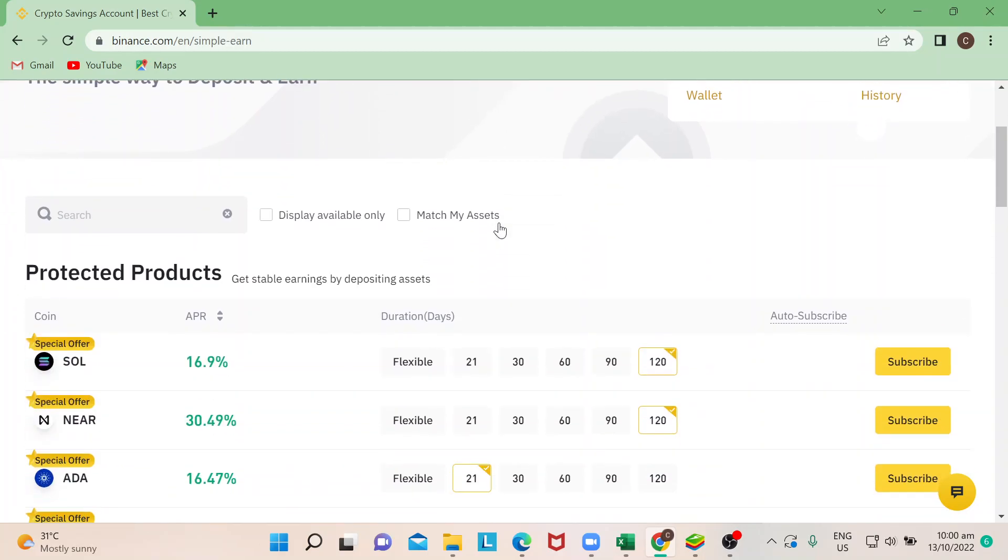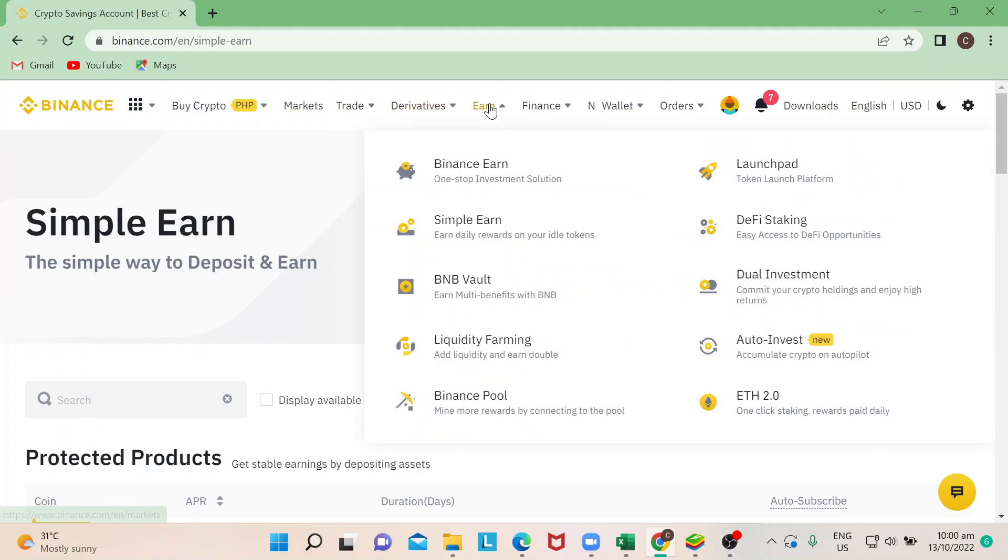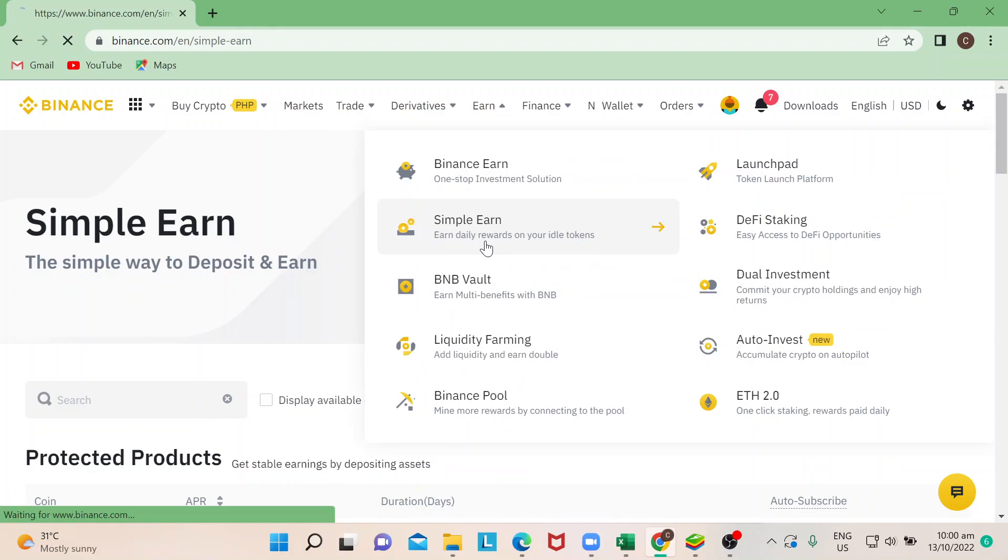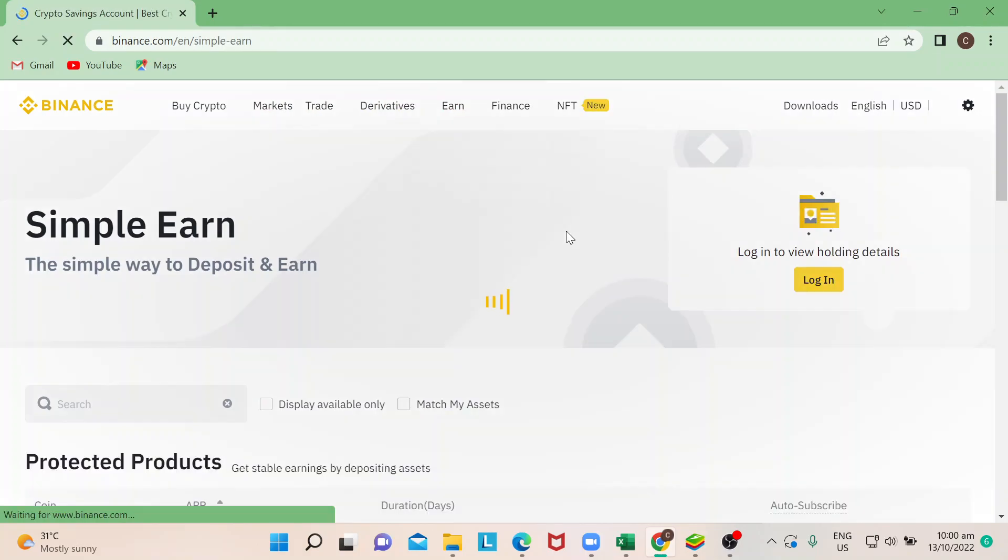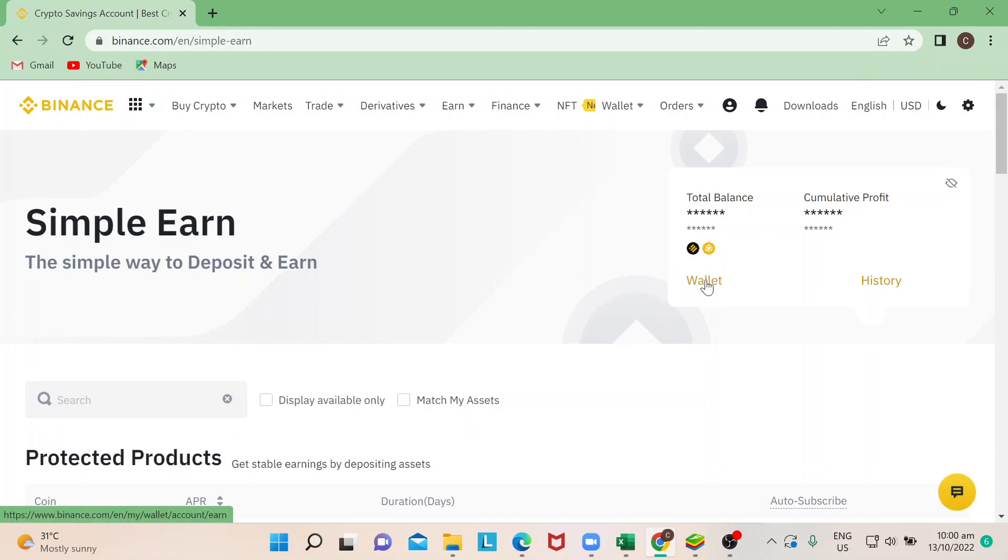There's a way for you to check that, of course, and now I will show you. So once you click on Earn right here, go to Simple Earn. This is perfect for beginners like myself.